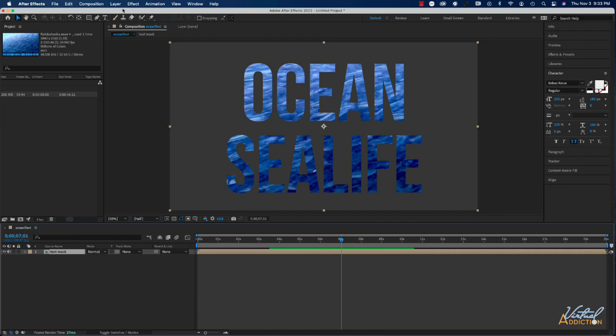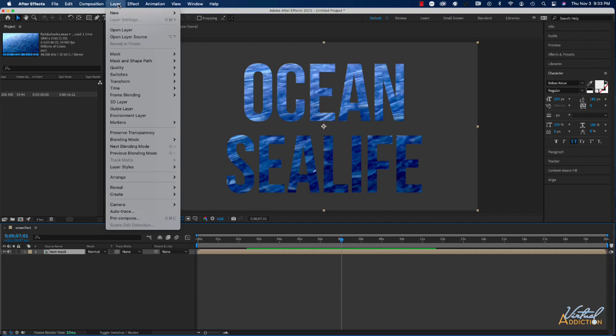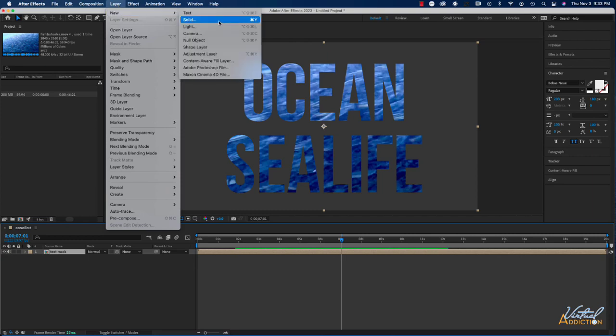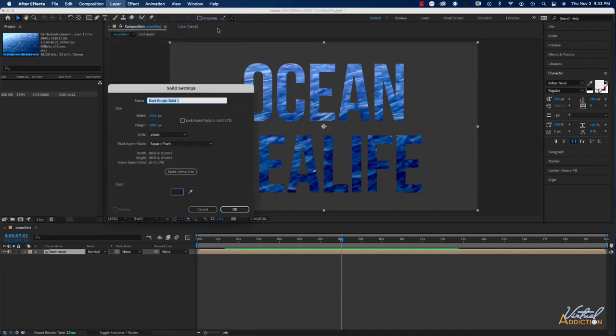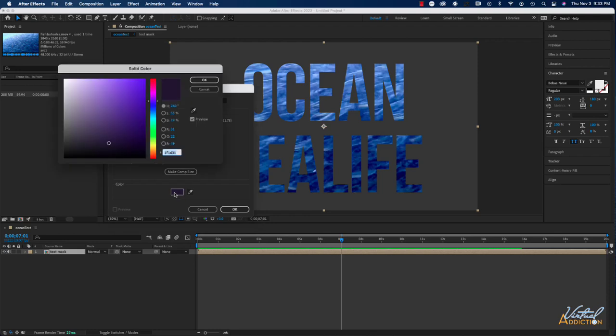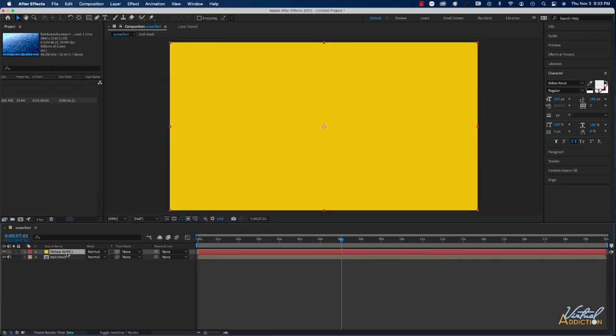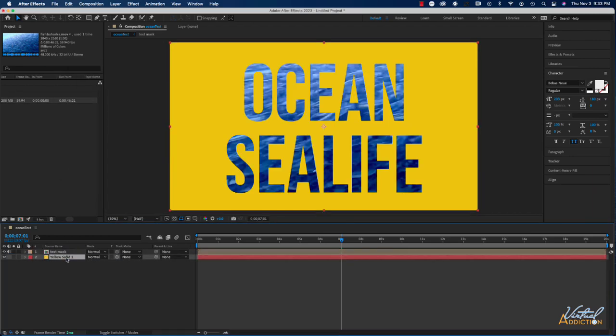What I'm going to do now is I'm going to add a new solid layer. So I'll go to New, Solid, and let's go ahead and create a new solid. I'm going to create a color that is kind of light, so let's get a bright yellow. We're going to drop this yellow underneath the text.